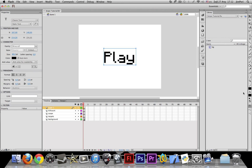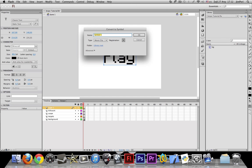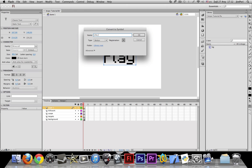Let me convert this. By the way, the shortcut is F8. Let me convert this into a button. Let's name it play button.